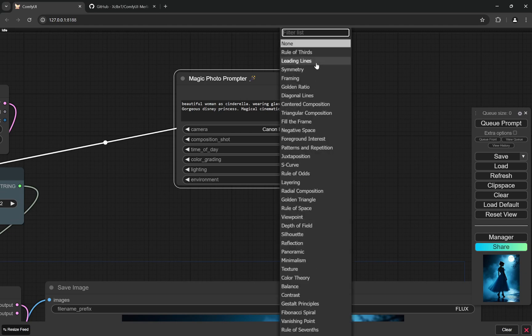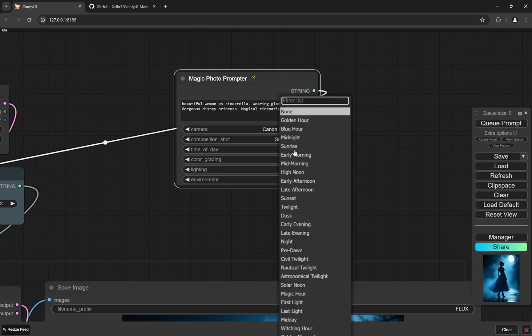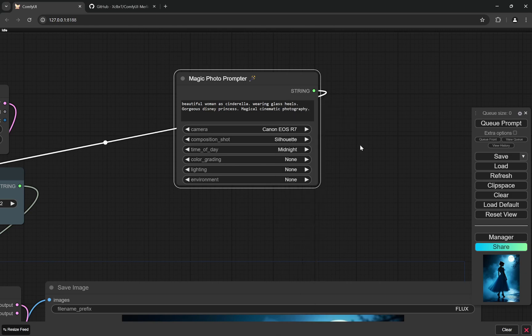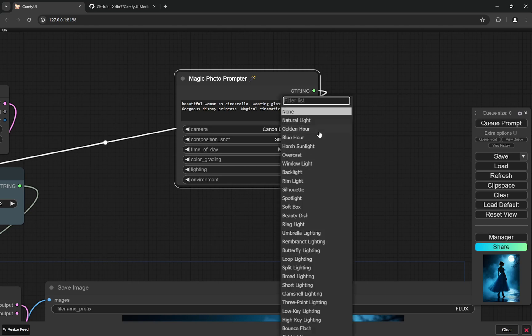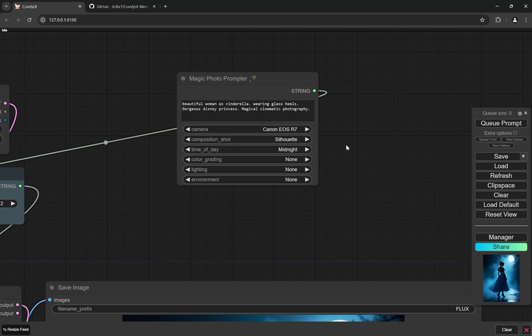Composition shot, I'll go with silhouette, and time of day, let's say midnight. Now remember one thing: there are some of the options which can be present in two or three categories as well. So for example, in lighting you can see golden hour, in composition shot there is also a golden hour, so you have to choose any one of them. That is not a big deal.